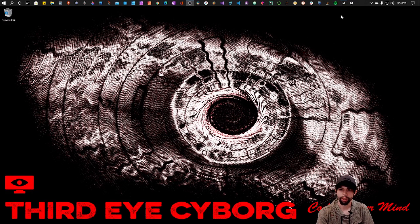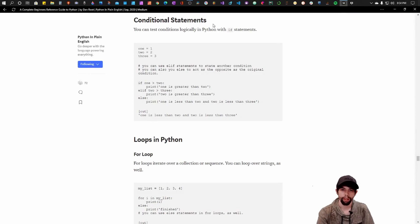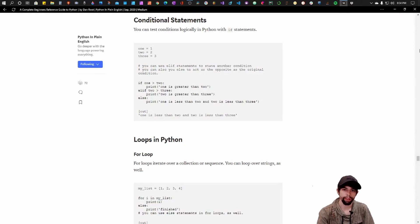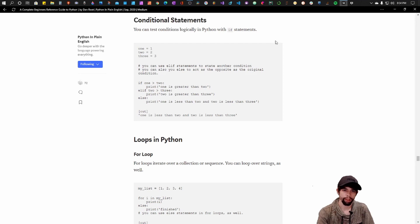Alright, so I'm going to use a reference that I used in the last video. This is a complete beginner's guide to Python. I authored this in Medium. I'll leave a link in the description if you're interested. We're going to kind of continue where we left off and this is at conditional statements.